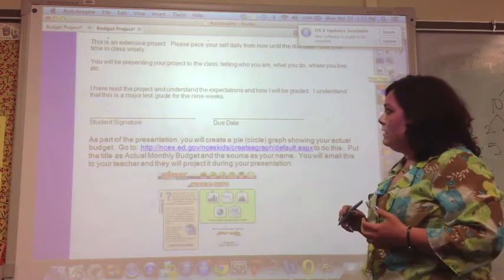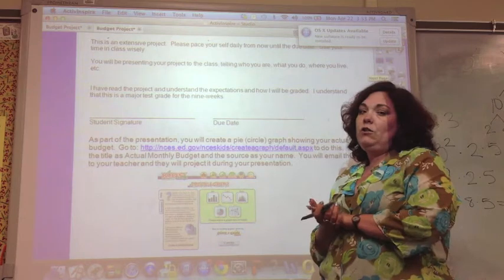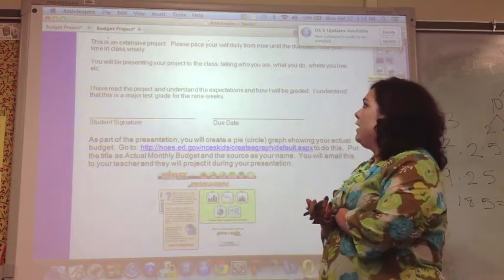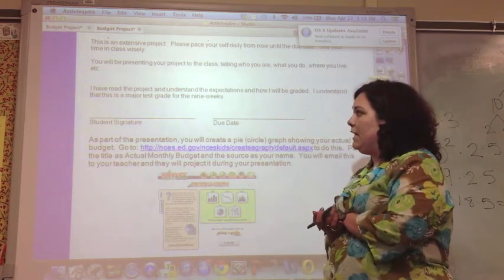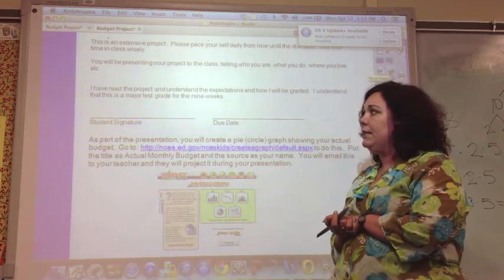This is an extensive project. You need to pace yourself daily until the due date and use your class time wisely.